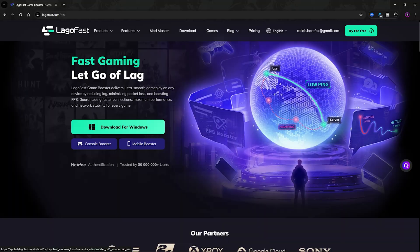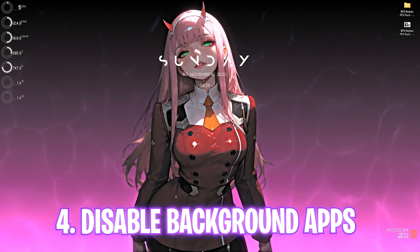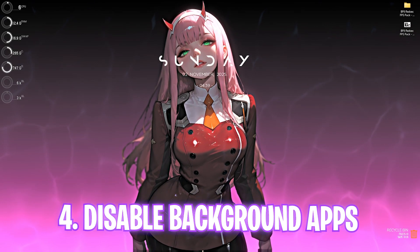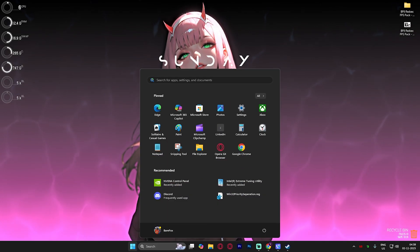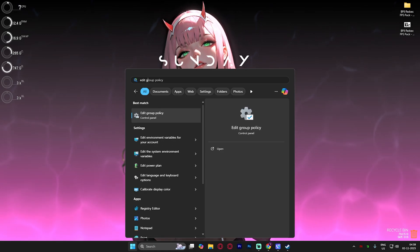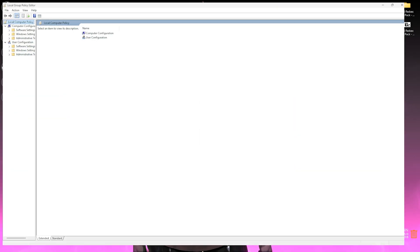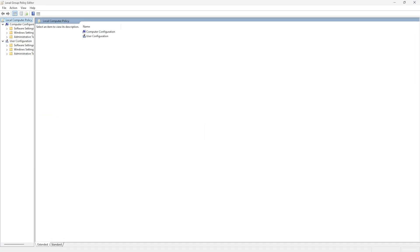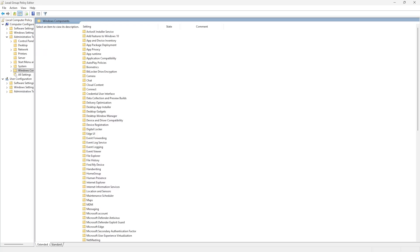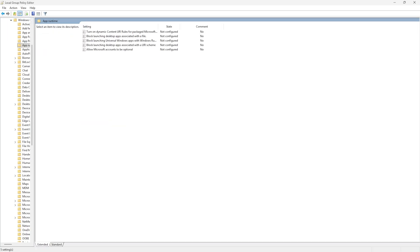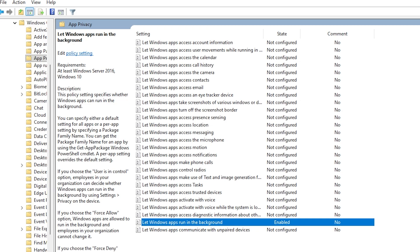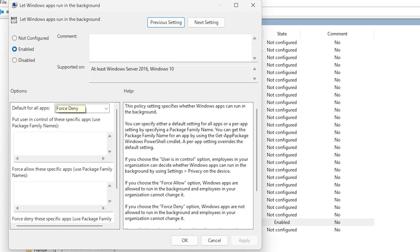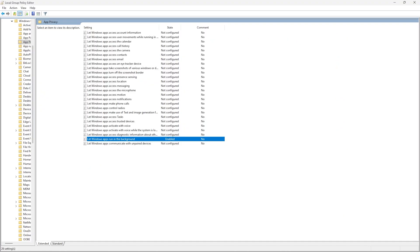Next step is disabling unwanted background applications. For that, simply search for edit group policy on your PC. This step will only be available for Windows Pro users. Double click on computer configuration, then administrative templates, Windows components, and then app privacy. You'll find something called let Windows apps run in the background. Double click to open it up and make sure that this policy is set to enable, then default for all applications should be set to force deny. Click on apply and then okay. Once that is done it will disable all applications running in the background right away.